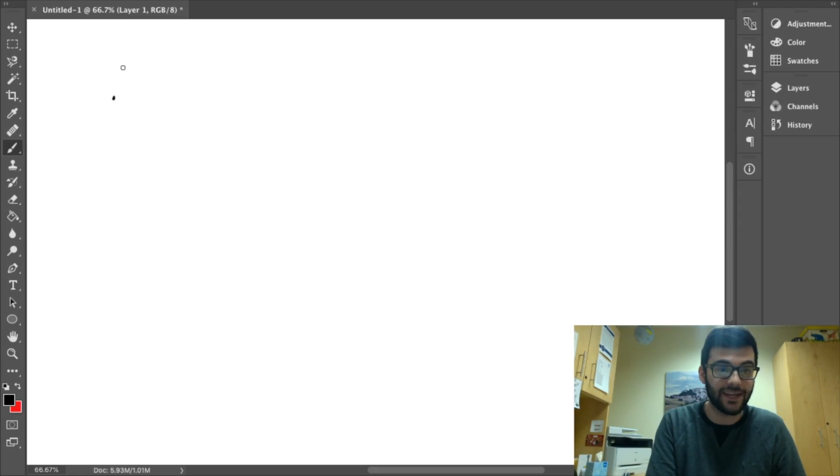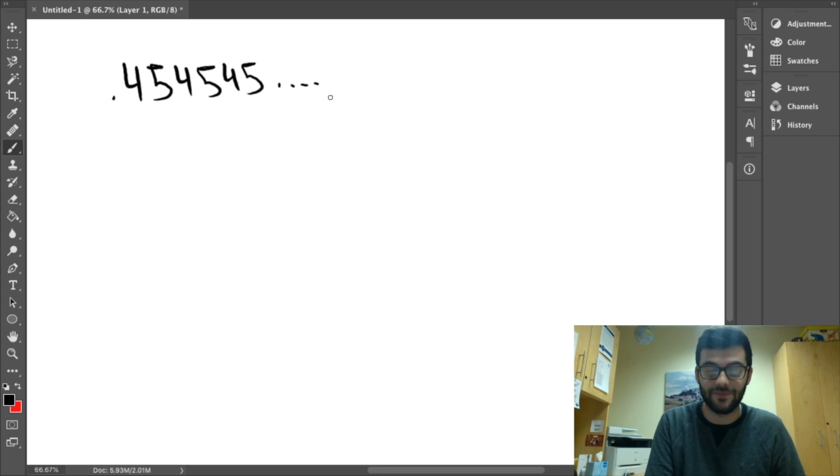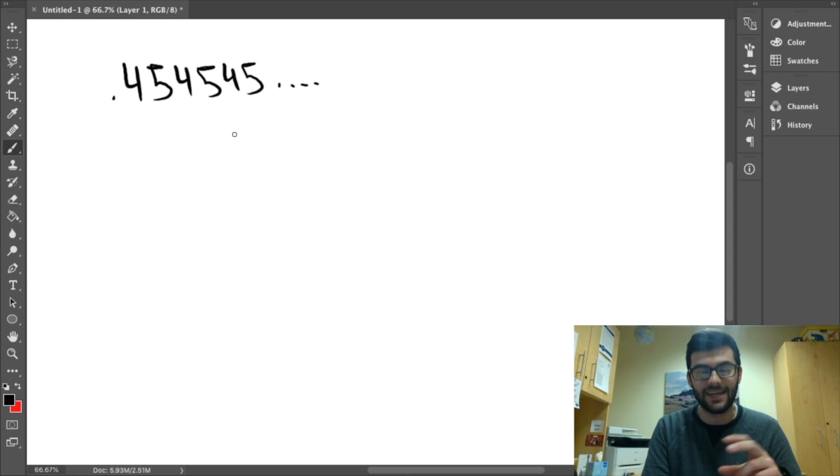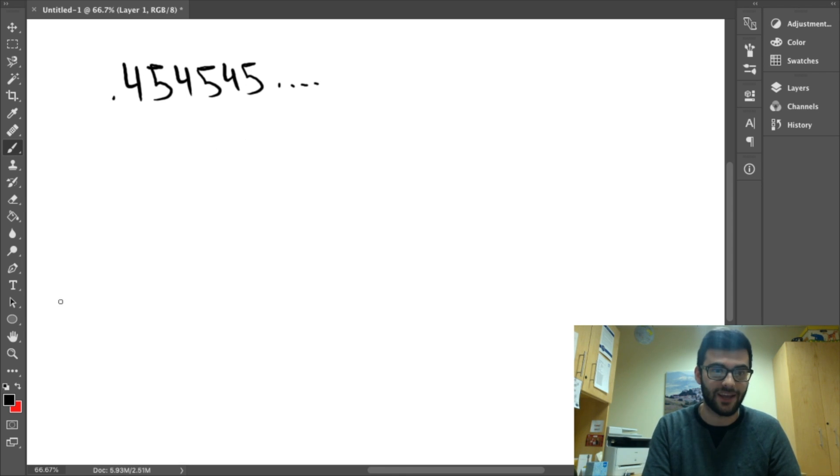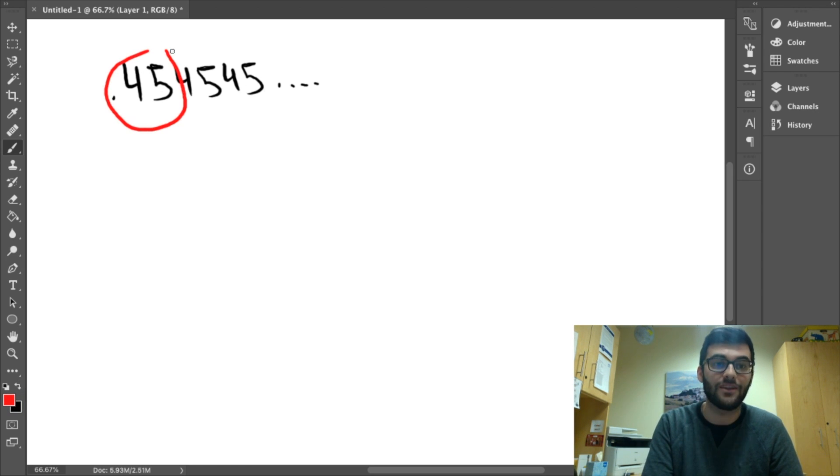Let's say we have repeating decimal, like .454545, etc. In order to convert this into a fraction, we first have to identify the pattern that is repeating. In this case, and in most cases, it's very easy, it's just .45.